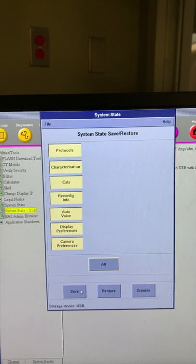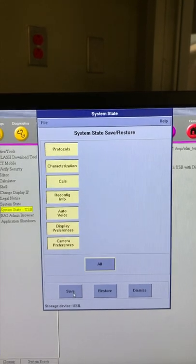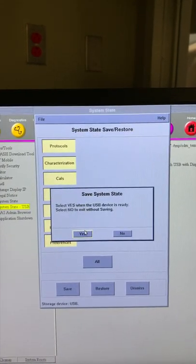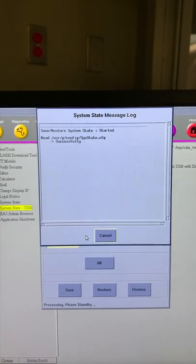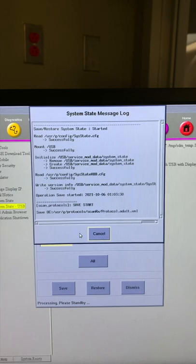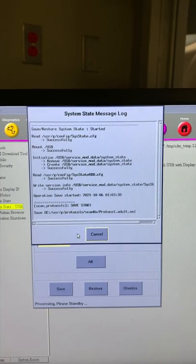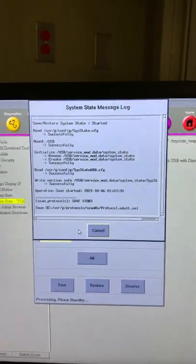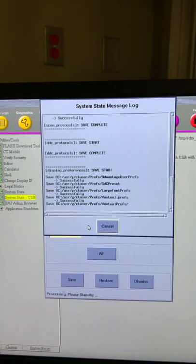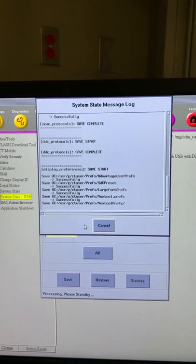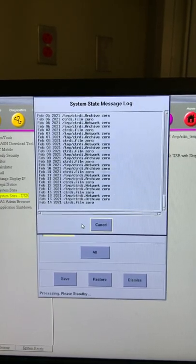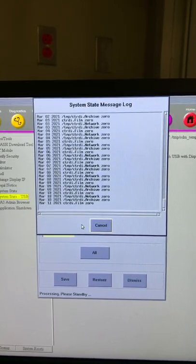A new screen will populate giving users the option to customize which state files to save to USB. Select the protocol option if you wish to only save the CT protocols to the USB, or you can select the all option to save the entire system state file.